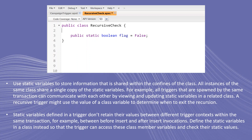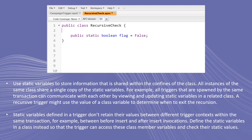Use static variables to store information that is shared within the confines of the class. All instances of the same class share a single copy of the static variables. For example, all triggers spawned by the same transaction can communicate with each other by viewing and updating static variables in a related class. A recursive trigger might use the value of a class variable to determine when to exit the recursion. Also, variables defined in a trigger don't retain their values between different trigger contexts within the same transaction — for example, between before insert and after insert invocations — so define the static variables in a class instead.